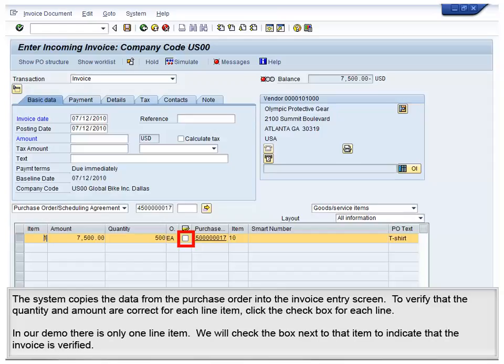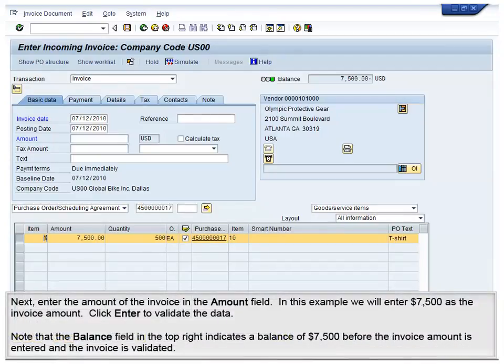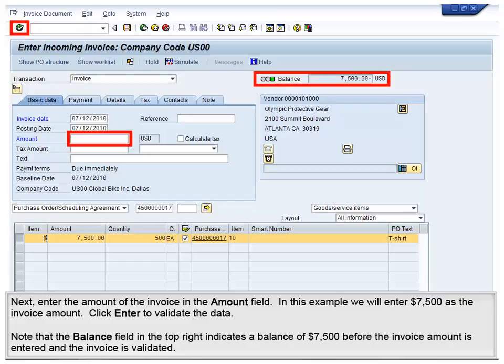The system copies the data from the purchase order into the invoice entry screen. To verify that the quantity and amount are correct for each line item, click the check box for each line. In our demo, there is only one line item. We will check the box next to that item to indicate that the invoice is verified. Next, enter the amount of the invoice in the amount field. In this example, we will enter $7,500 as the invoice amount. Click Enter to validate the data. Note that the balance field in the top right indicates a balance of $7,500 before the invoice amount is entered and the invoice is validated.